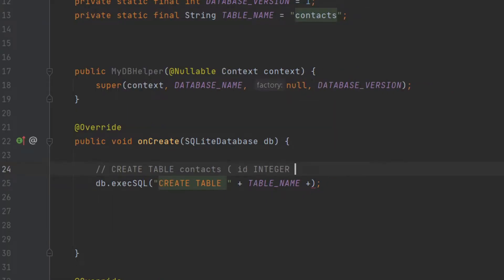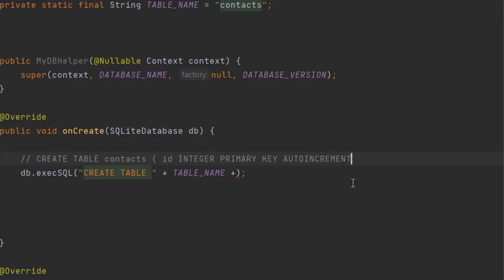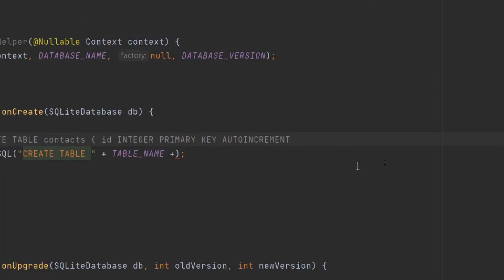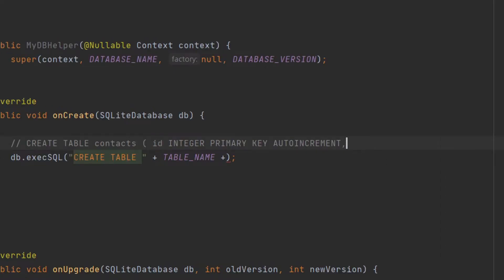After the table name, I start the bracket: id INTEGER PRIMARY KEY AUTOINCREMENT. This is our first column name and INTEGER is its data type. Because it will be the primary key of our table, I type PRIMARY KEY and AUTOINCREMENT — which means that when you insert a new record, SQLite will insert it with a new incremented value. For example, if the previous record ID is 100, SQLite will insert the new record with ID 101, and so on.